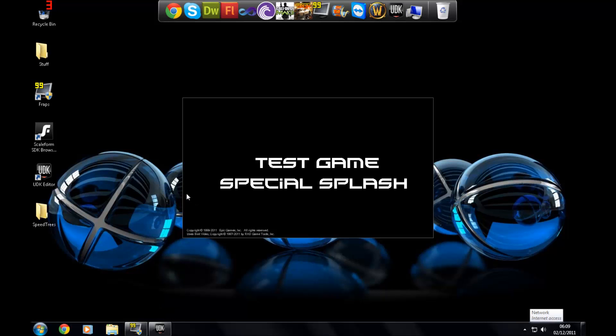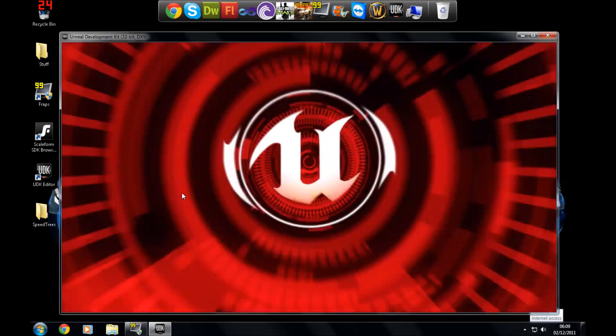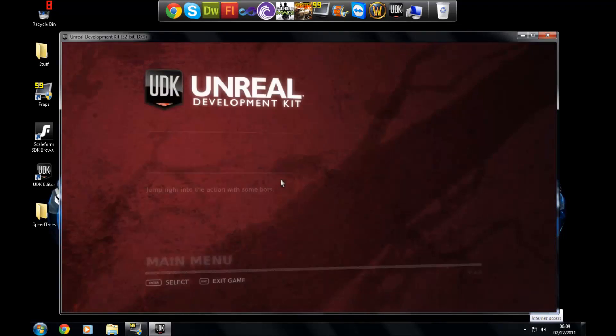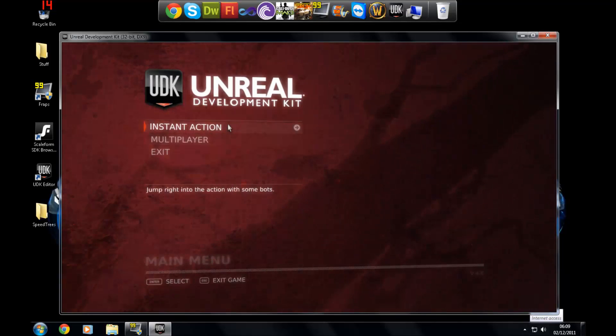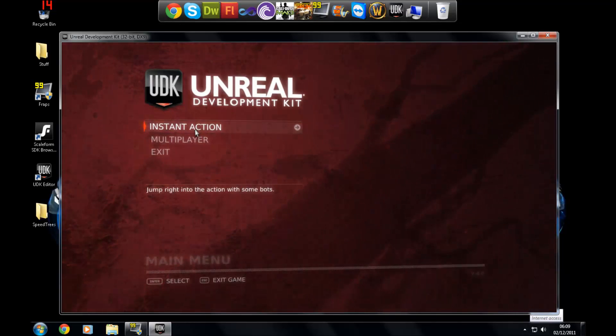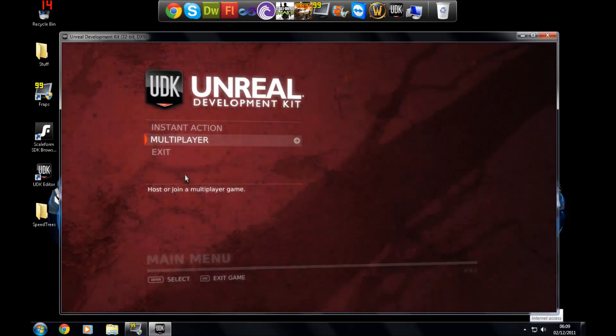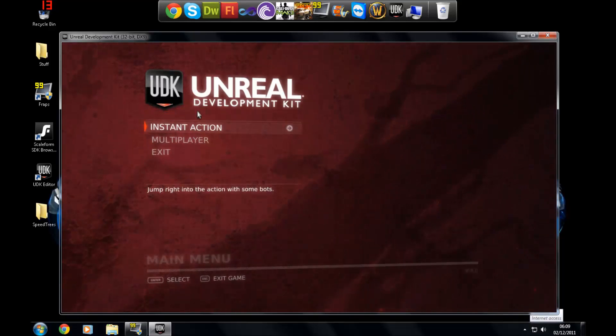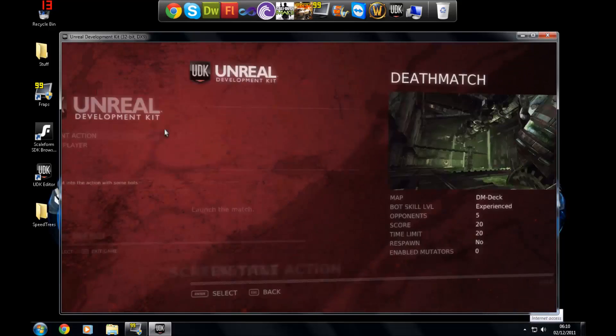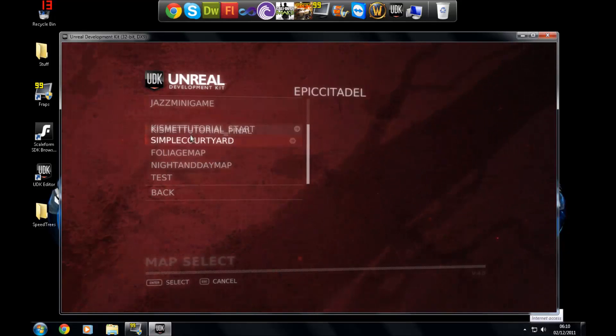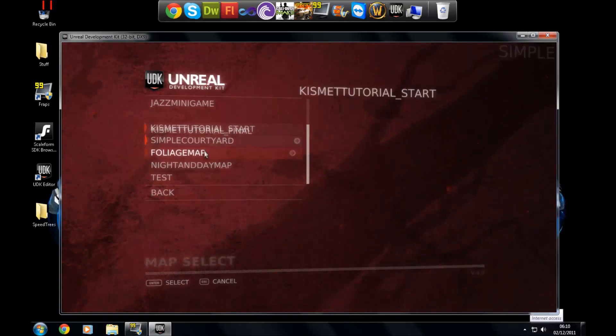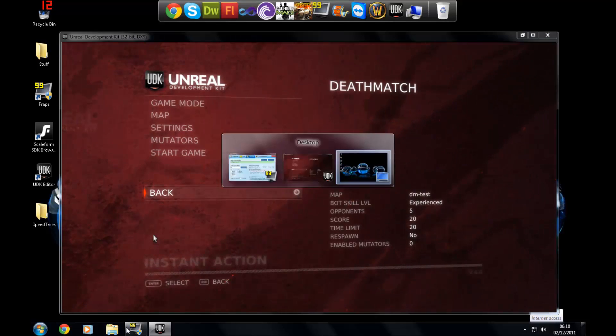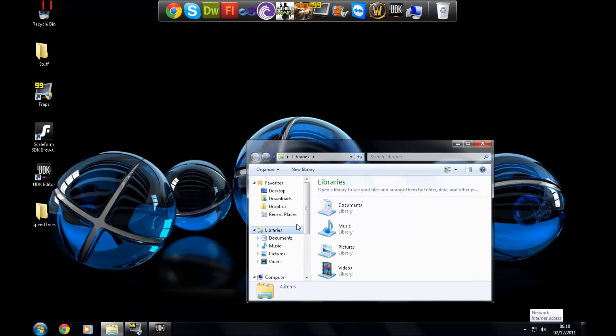You'll have the UDK logo on there at the moment, and then you'll have a level loading screen and you'll have a menu. Basically all this menu is is like a map with the Open GFX movie node in Kismet which automatically opens that on player level loaded. I'm just going to go ahead to instant action and then you'll have the maps here.